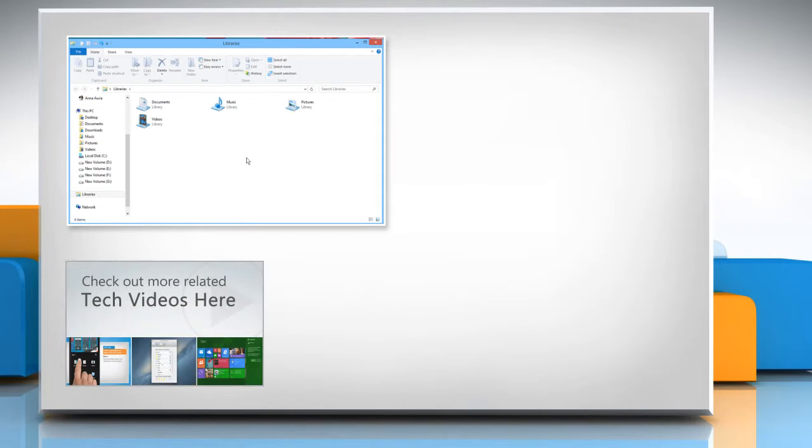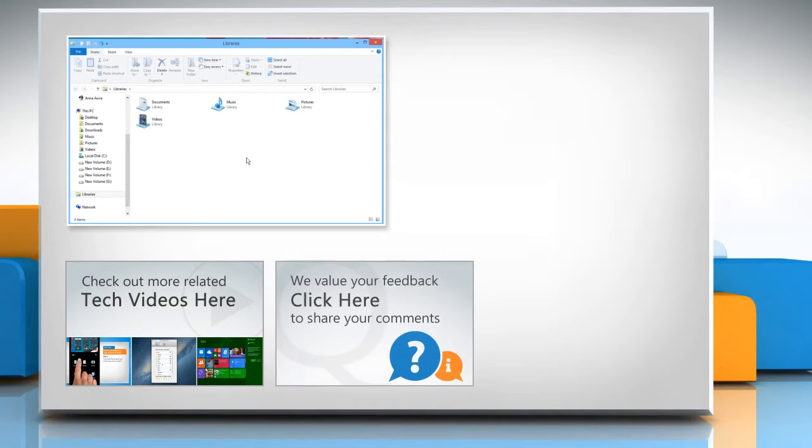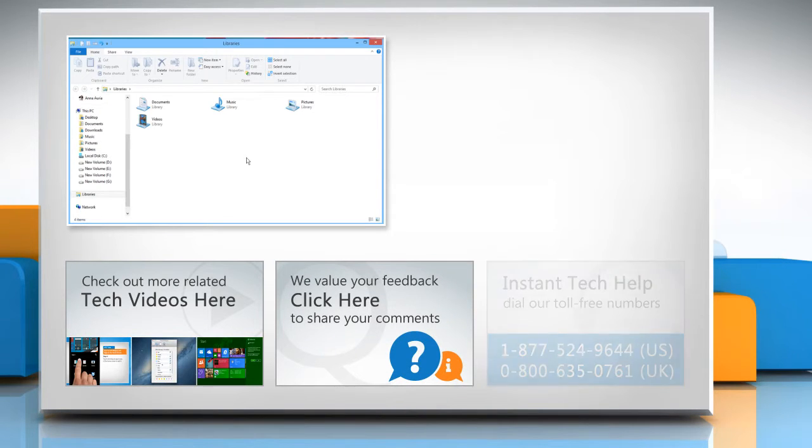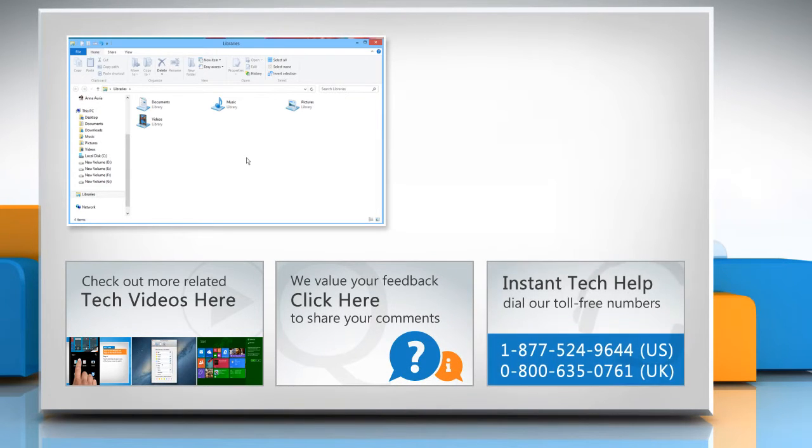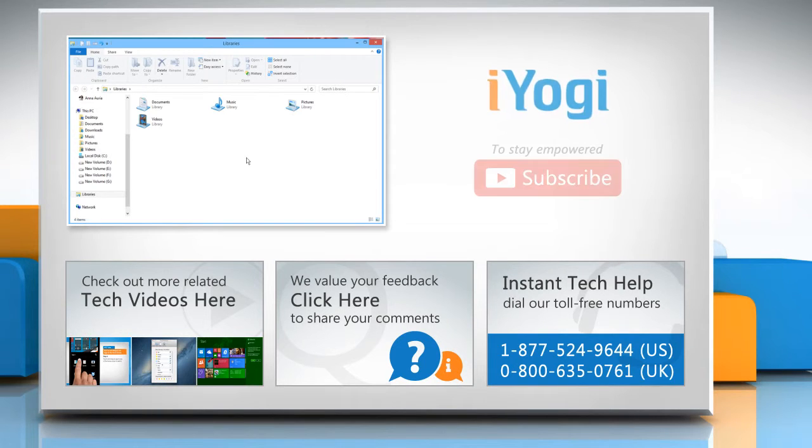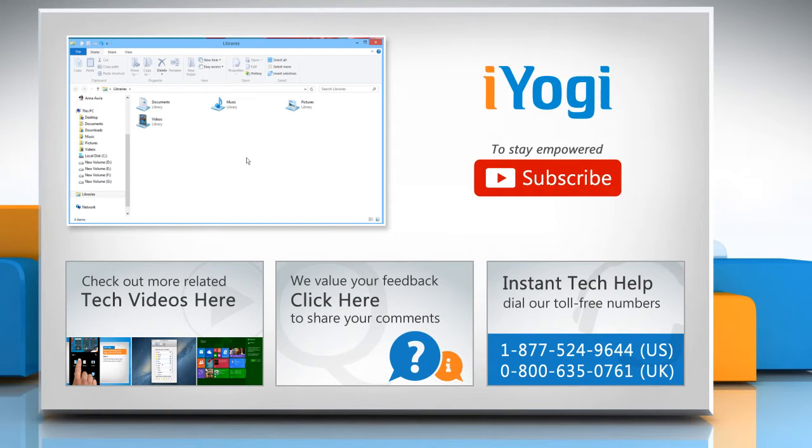To check out more related tech videos, click here. If you have any query or want to share something with us, click here. To get iYogi tech support, dial toll-free numbers. To stay empowered technically, subscribe to our channel.